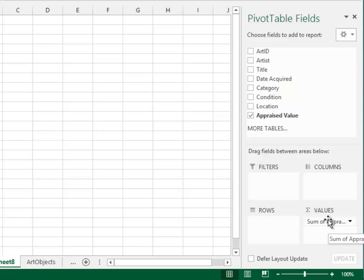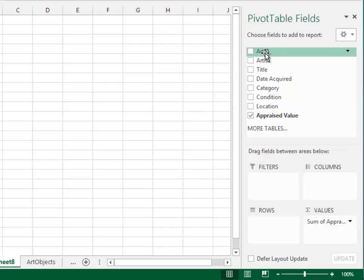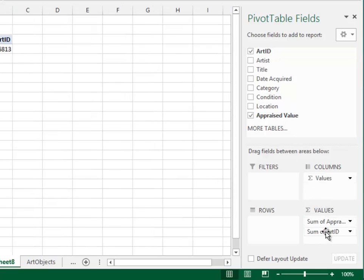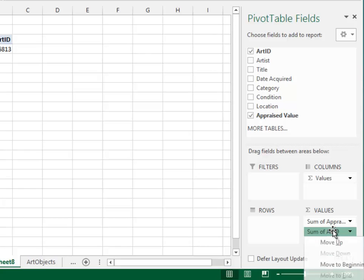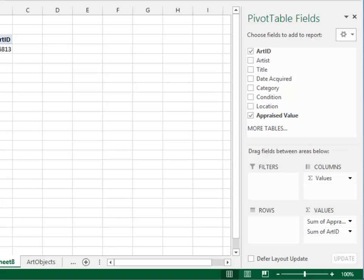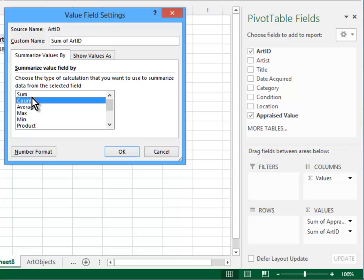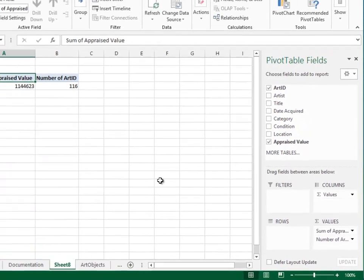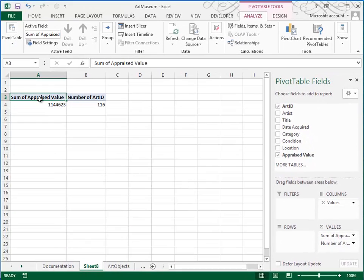But we also want the number of Art Objects. And so we're going to count the artist ID because those are unique. So I'm going to pull that down. And I don't want to sum, so I'll double click. Choose Value Field Settings. And I'm going to use a count. And I think I'm going to change the heading to number of. That makes more sense to me than count. And of course we could change the number format if we wanted to, but I think we'll be okay.